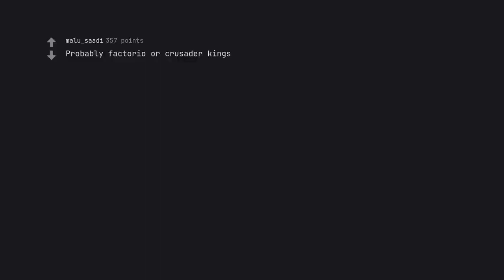Probably Factorio or Crusader Kings. The factory must grow.